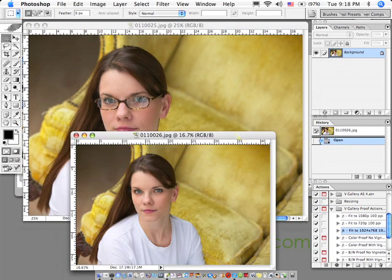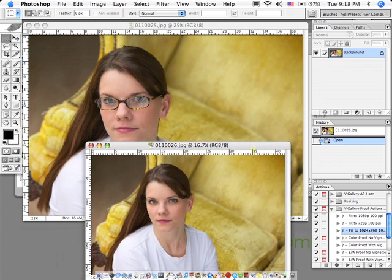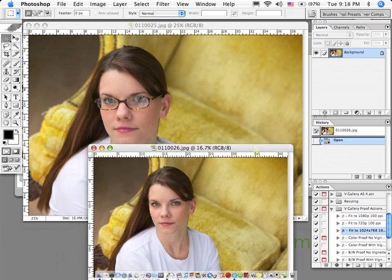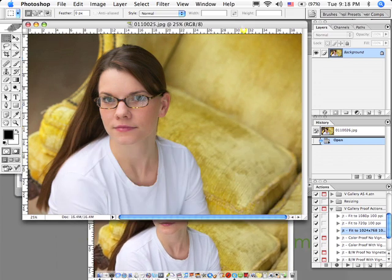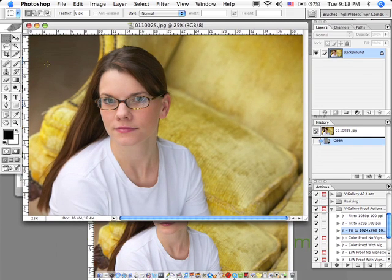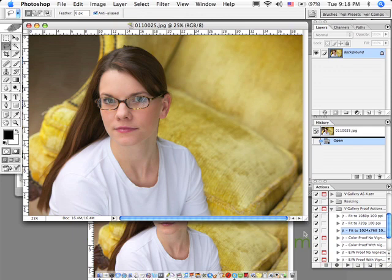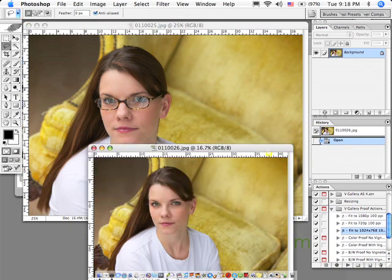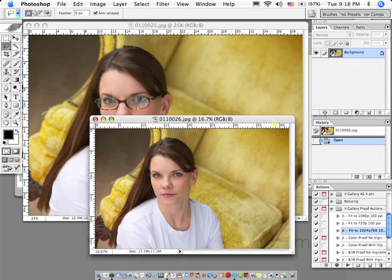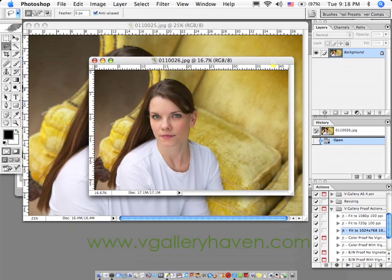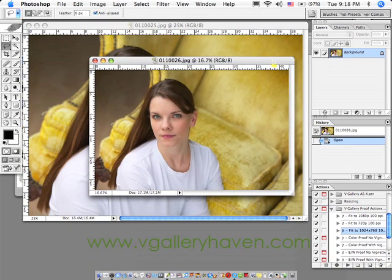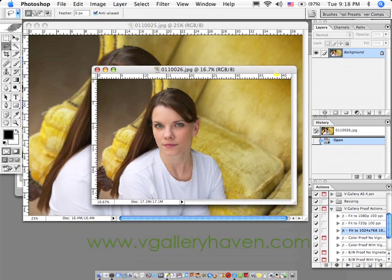If you have glass glare problems, simply ask the subject to take their glasses off and get a shot of them without their glasses.